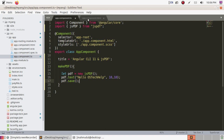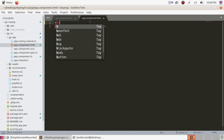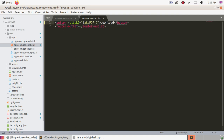Now go to app.component.html and add a button to download the PDF file. Add a 'Download' button, and add a click event so that when the click event is generated, the makePdf function will be called.